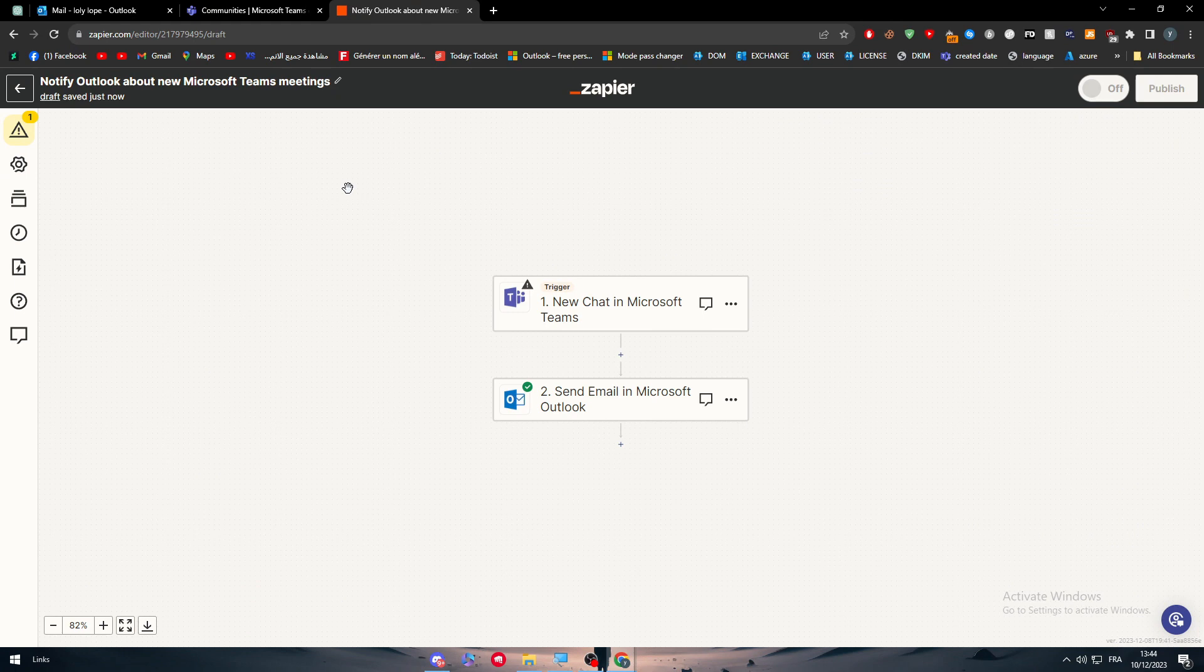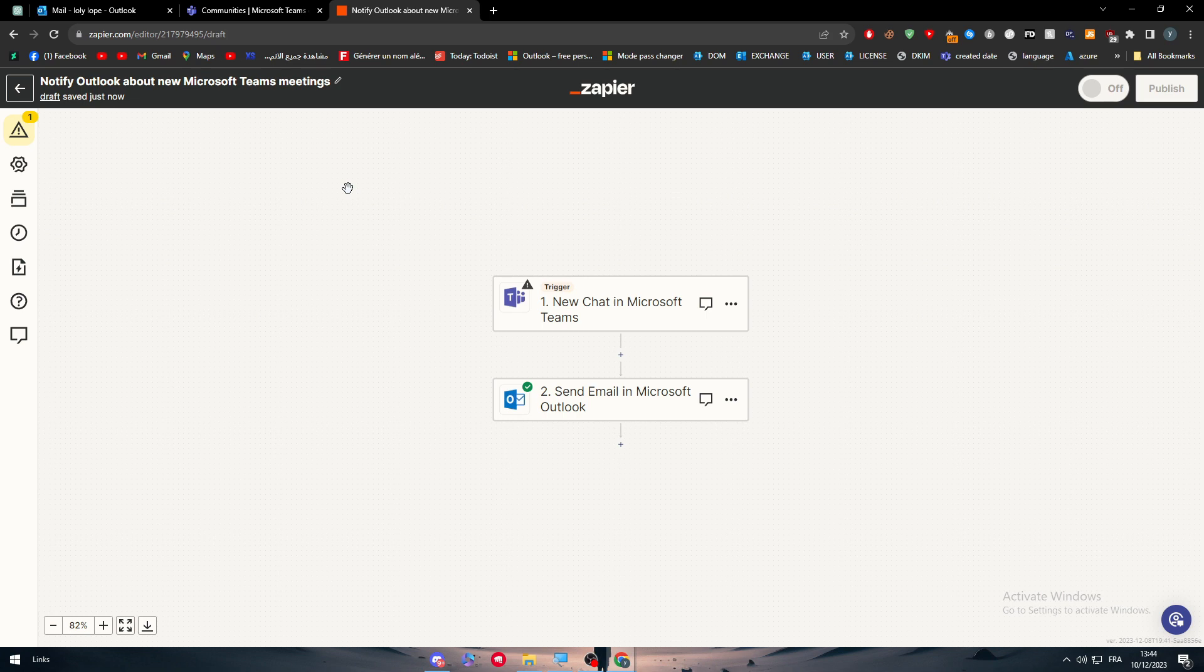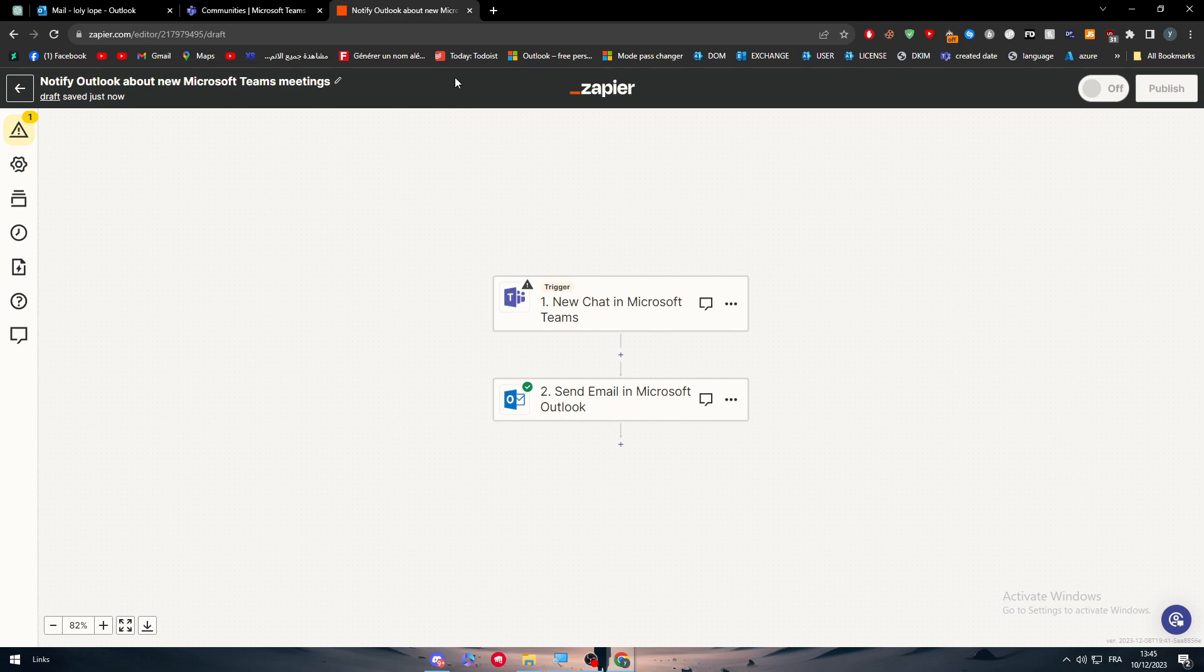Right after you do so, you will be able to start working with the connection and each time you have created a new chat in your Microsoft Teams, an email will be sent to your Microsoft Outlook account. That was it for today's video. If you have any more questions, make sure to leave them down below in the comment section. I will make sure to read all of your questions one by one. Thank you a lot for watching and see you in the next tutorial.